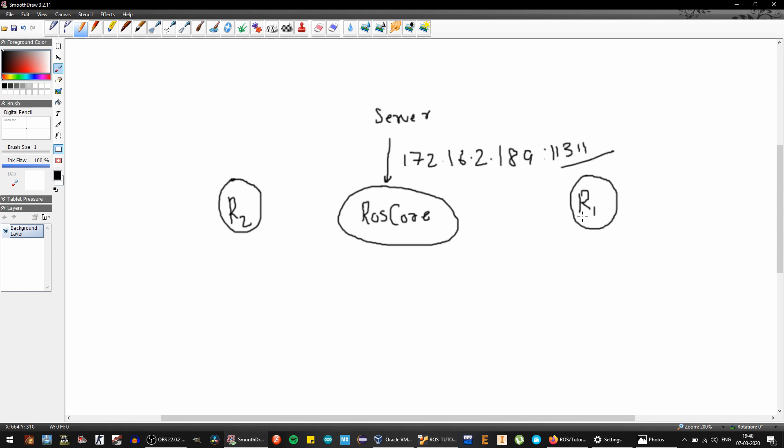And run all the subscriptions or publishers that they are running. In this case R1 can communicate with R2 and R2 can communicate with R1.